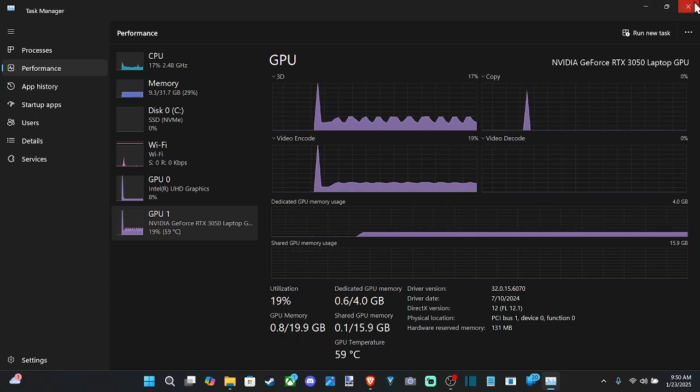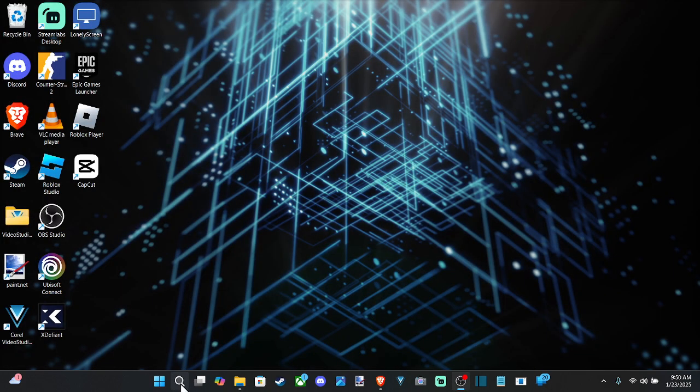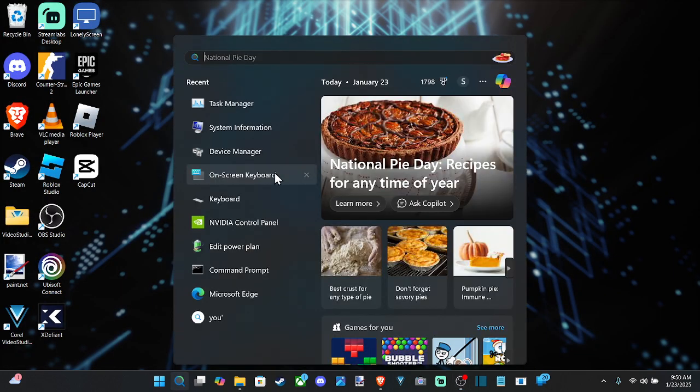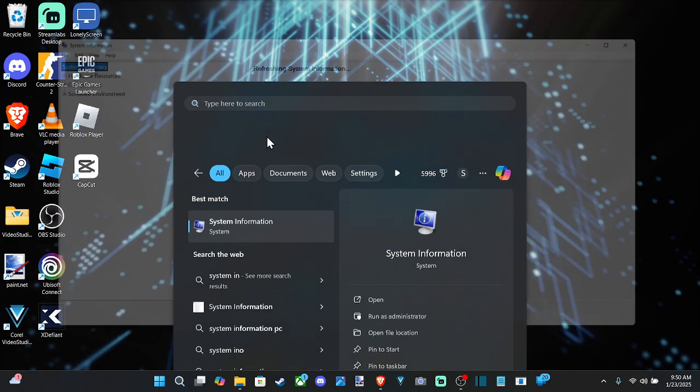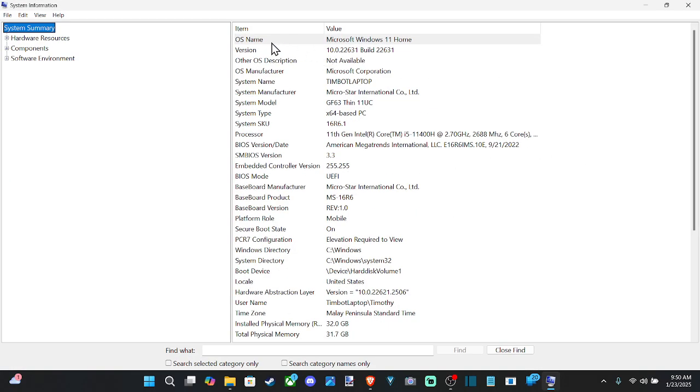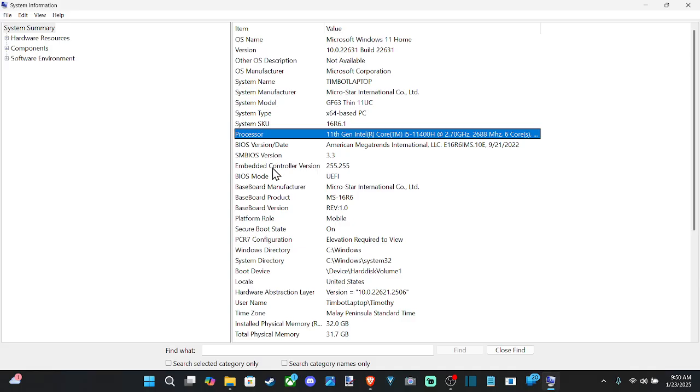Now another thing that you can do is go down to Search and type in System Information. And open this up and you can go to System Summary right here. And we should be able to find our GPU listed here. So we'll see some things like the System Model, the Processor.